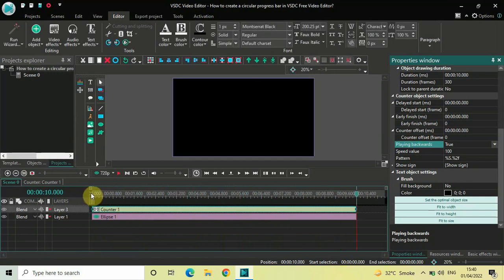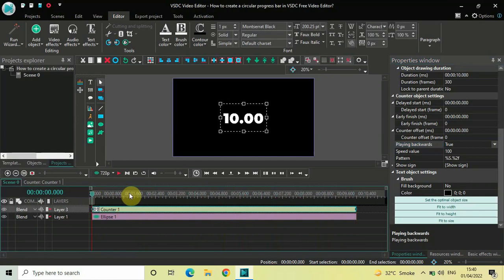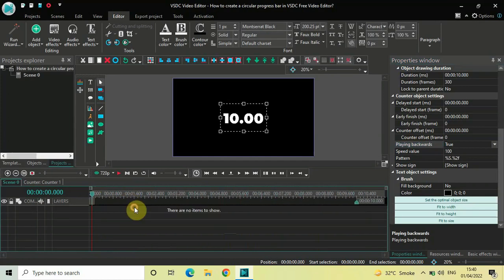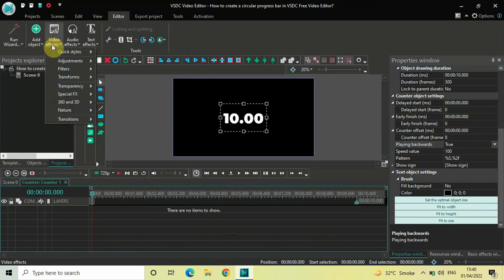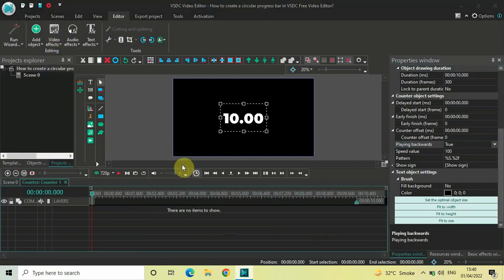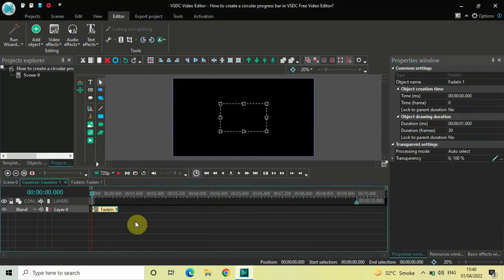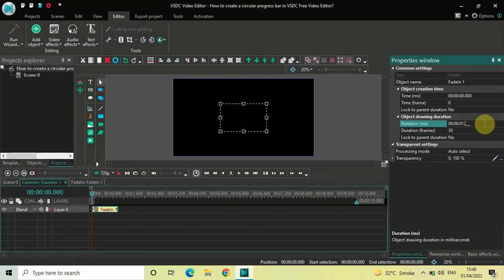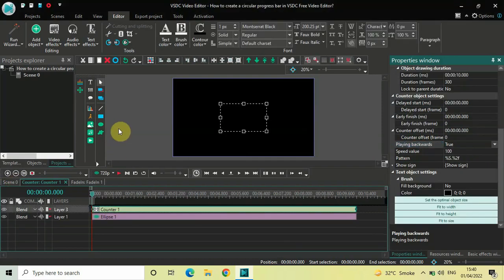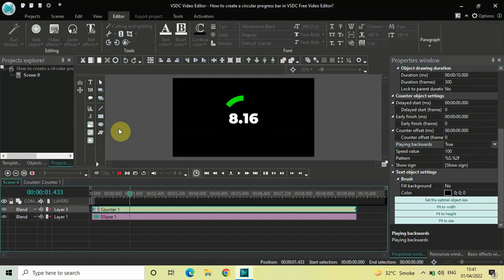One final thing: add a fade-in effect to the counter. Double-click the counter object, go to Video Effects, then Transparency, select Fade In, and click OK. Currently the duration is one second — decrease it from one second to 266 milliseconds. That's it. Playing this from the start, this is how things are looking right now on screen.